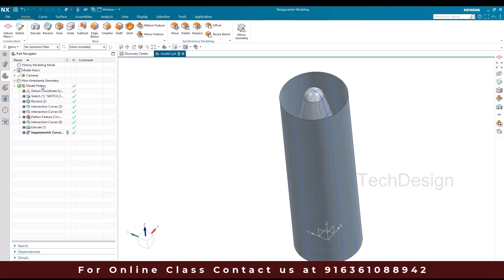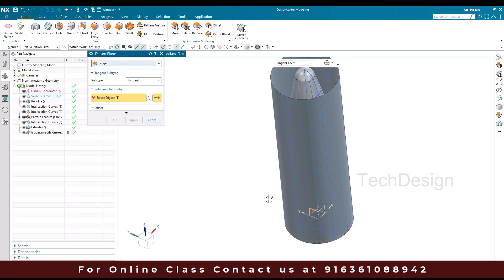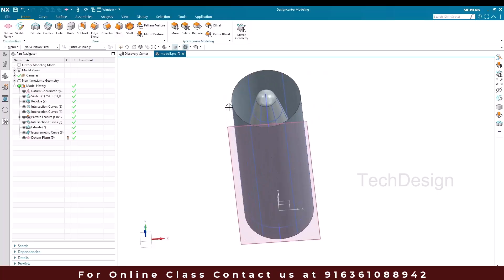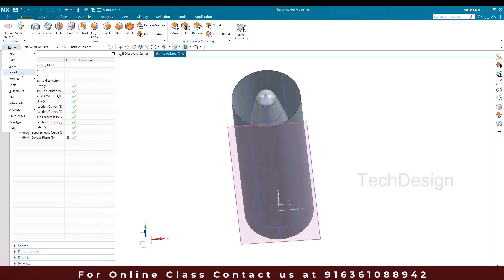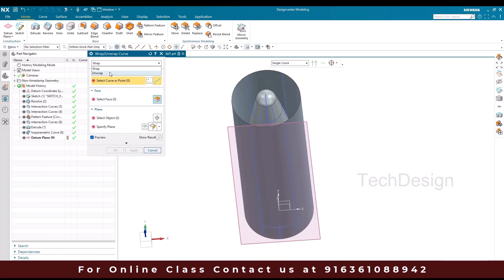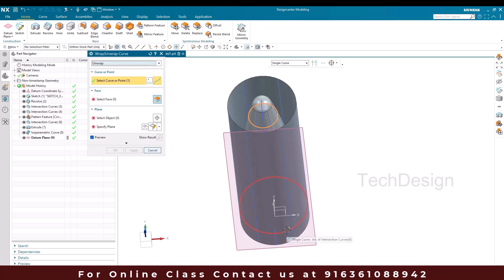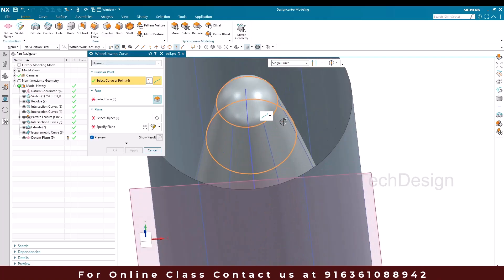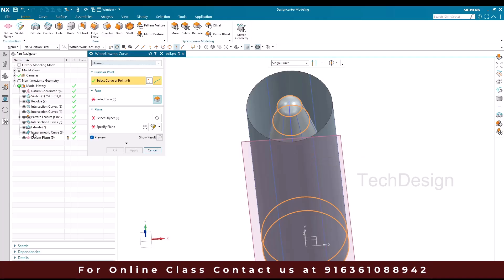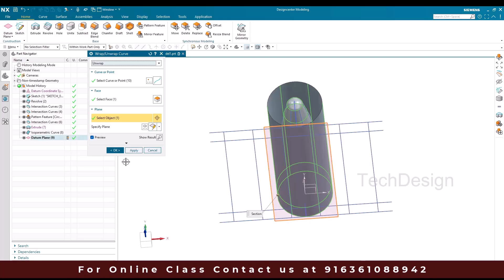Now what I'm going to do is create a plane here. It should be a tangent plane. So I'll select tangent, and the reference geometry is going to be this and this. So now you can see our plane is created, and click okay. Once this is done I'm going to unwrap the curves. I'll go to Menu > Insert > Derived Curves > Unwrap and Wrap. I'm going to select the dropdown and select unwrap. The curves that are going to unwrap are this curve, this curve, these curves, and the isoparametric curves. The face is going to be this and my plane is going to be this. Click okay.